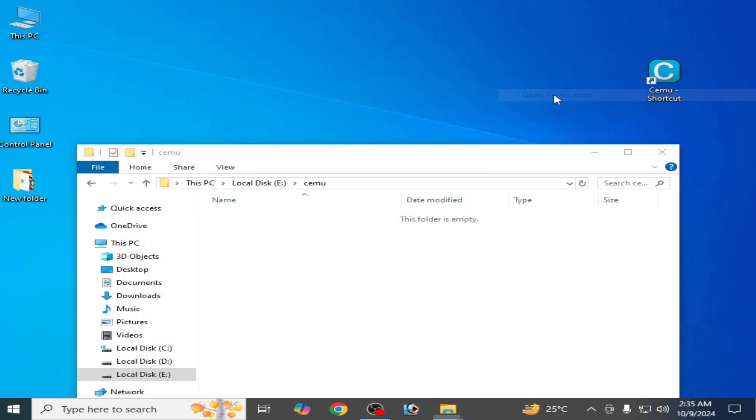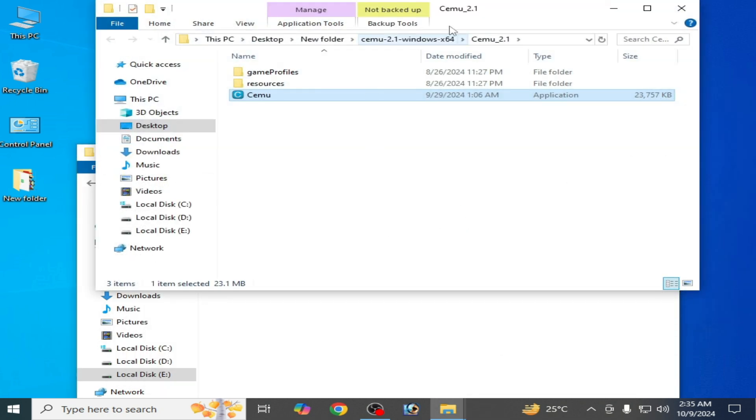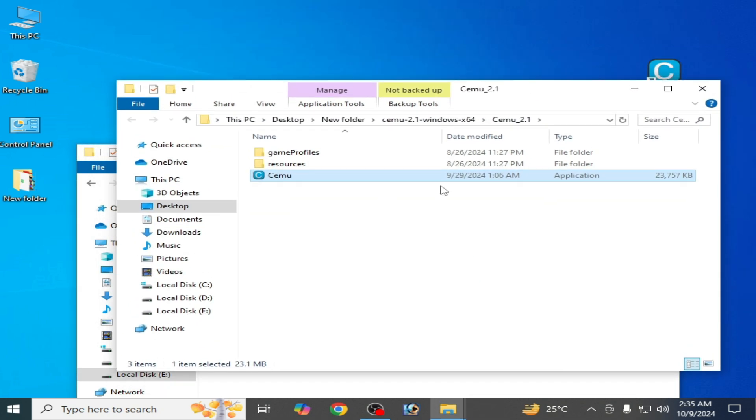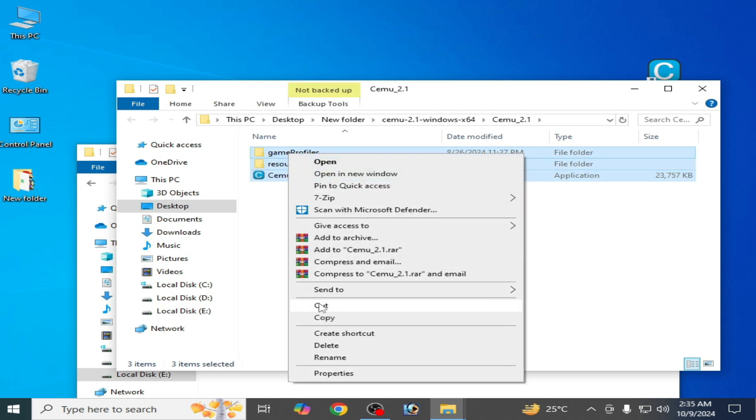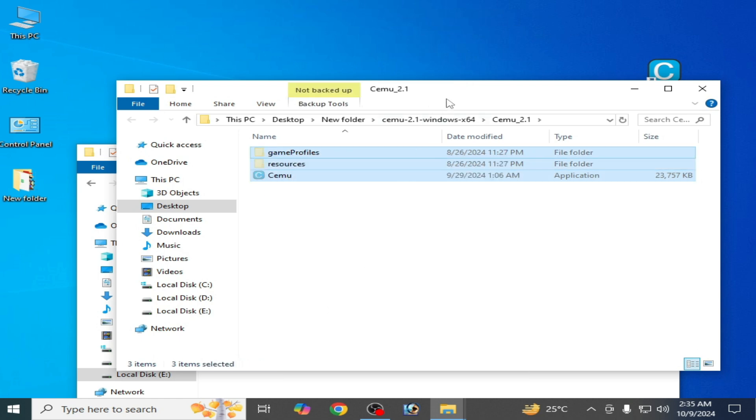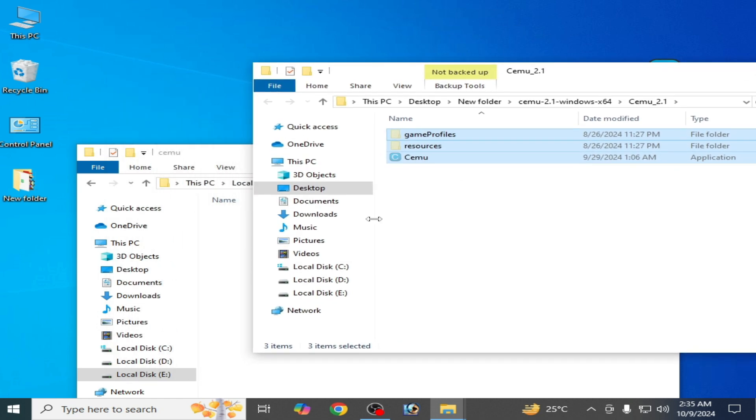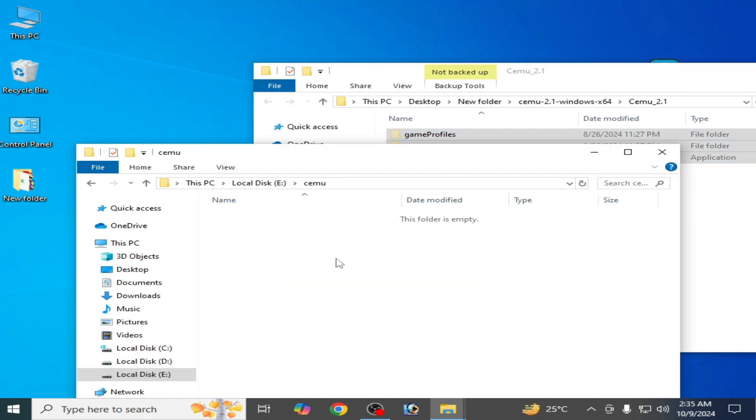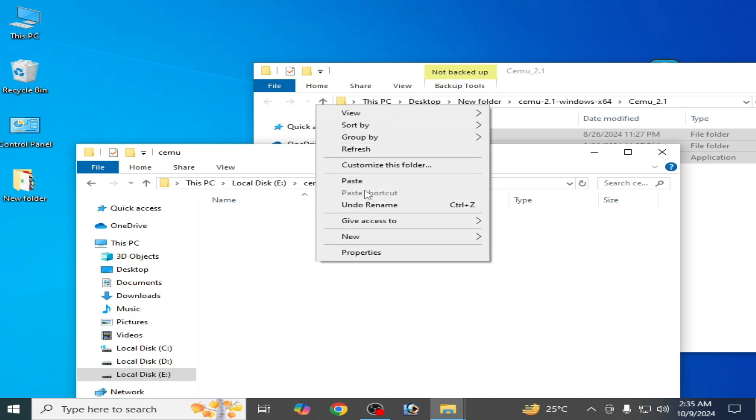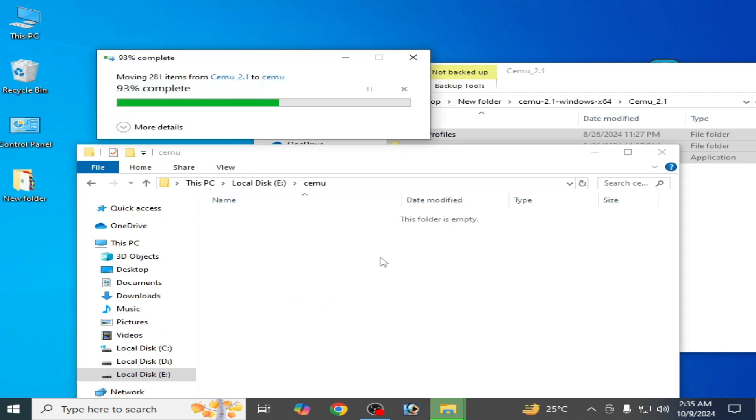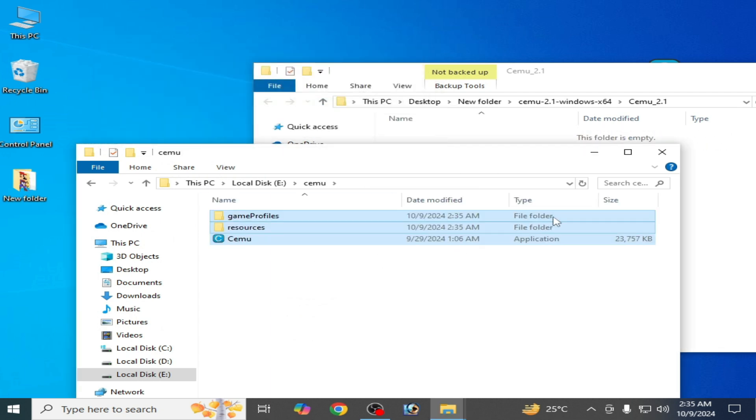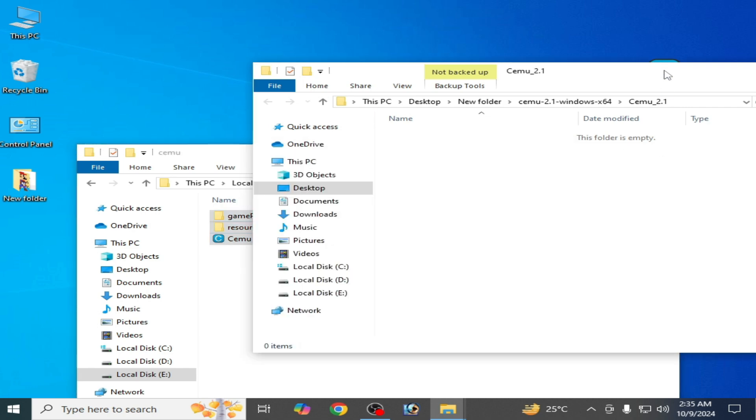Open file location and cut these files and folders from here. Go to the CMU folder and paste them here.